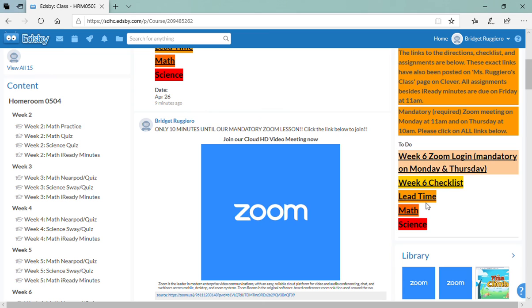For the week, for your assignments, we're gonna go through each link so I can show you where everything is. These links are also located on Clever under week six, so if you can't access them on EDSB you can always go on Clever.